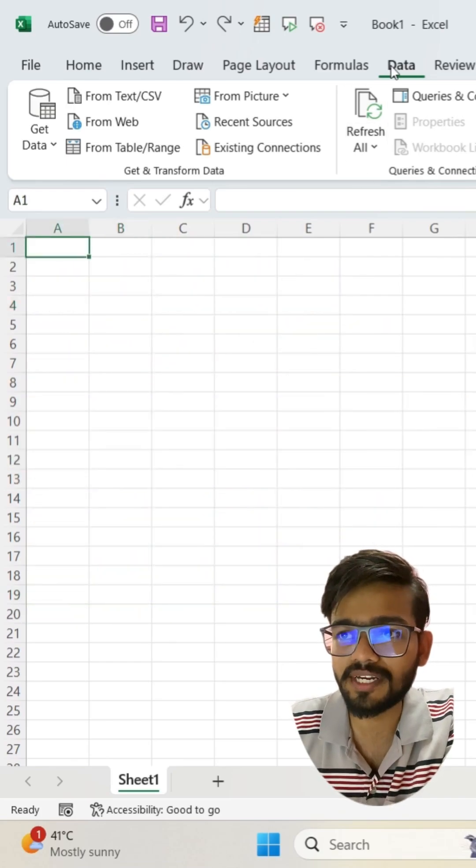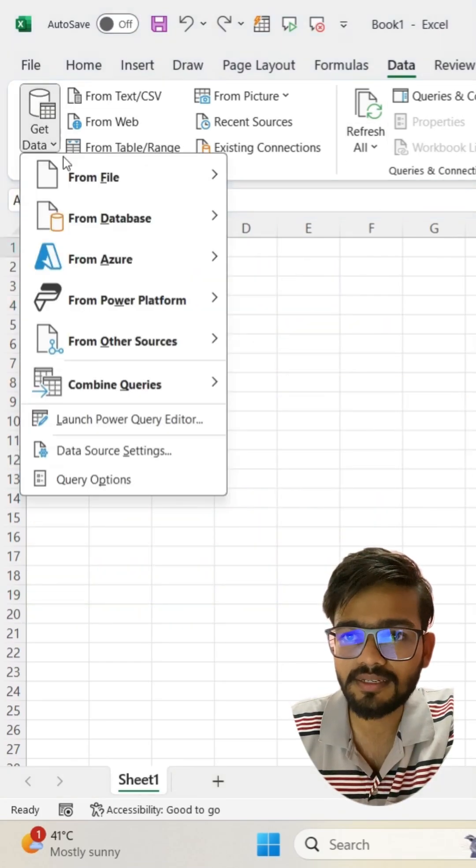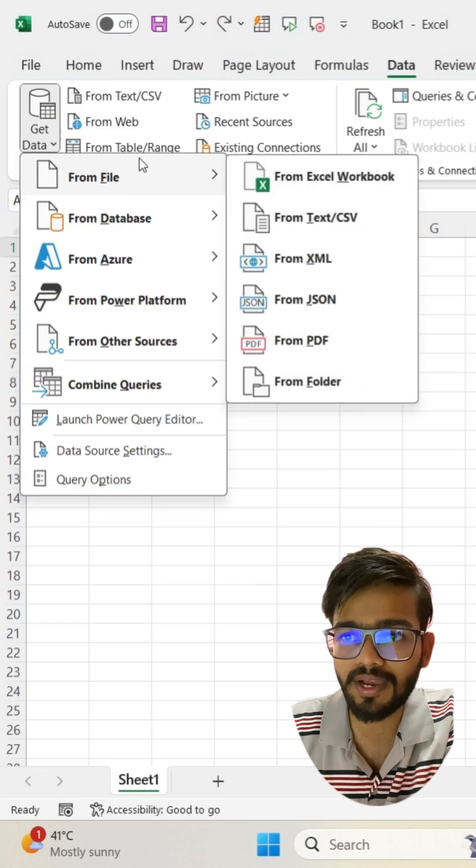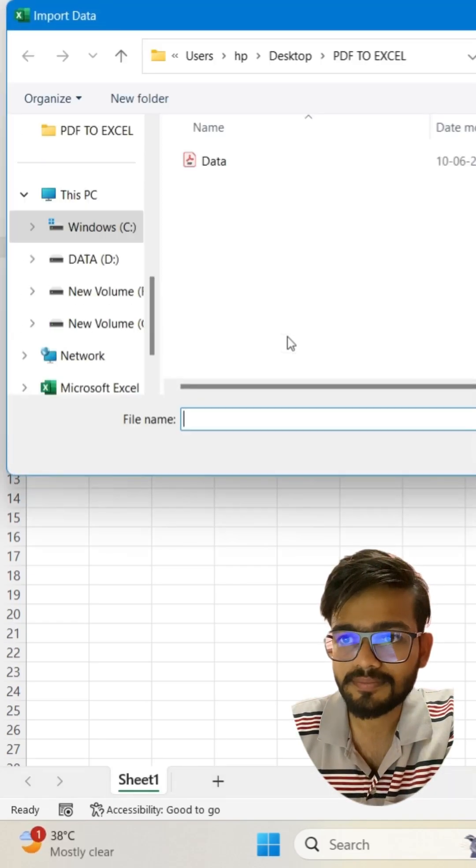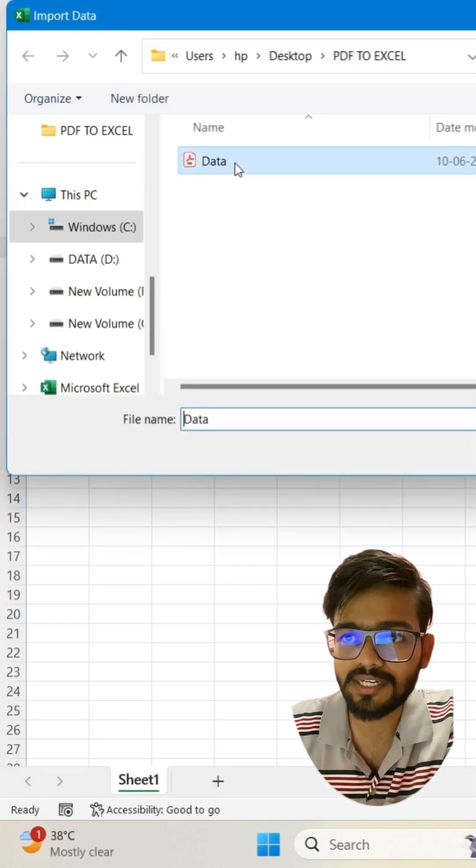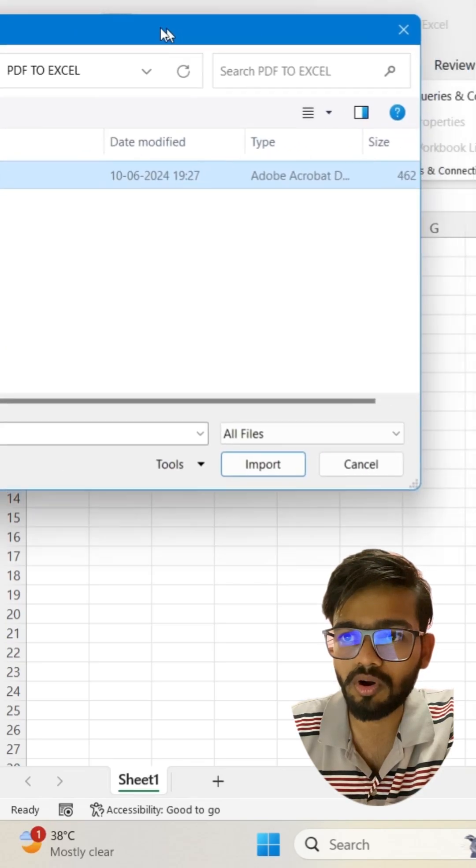Just go to the Data tab and click on Get Data. Click on From File and select From PDF. Now select your PDF and click on Import.